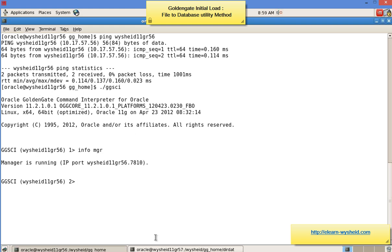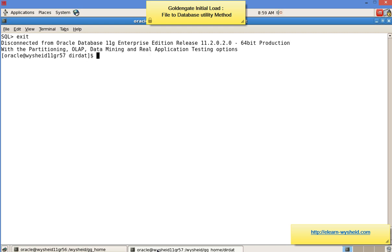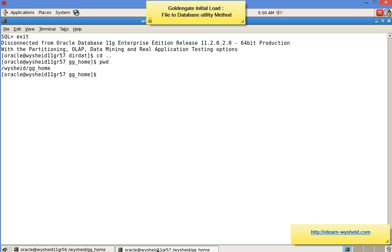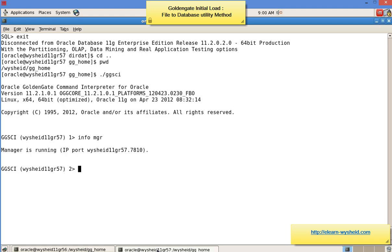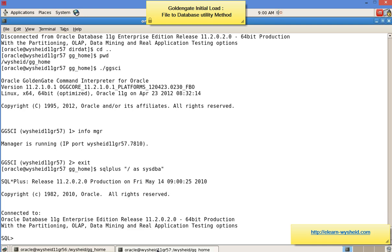The same way I'll be connecting to the target as well. This is my GoldenGate home directory — '/gg_home' is the GoldenGate home directory. Running ggsci, then 'info mgr' — here also the manager is running on port number 7810. The port number at which the manager is running is important for us. Now let's check if there are any records on the target database. Connecting via SQL*Plus: select count(*) from src.supplier.